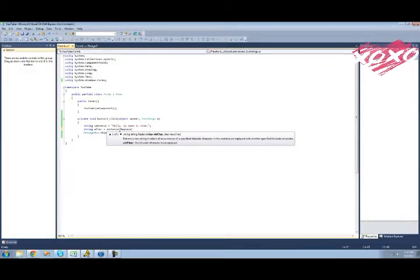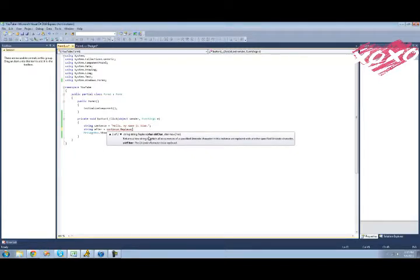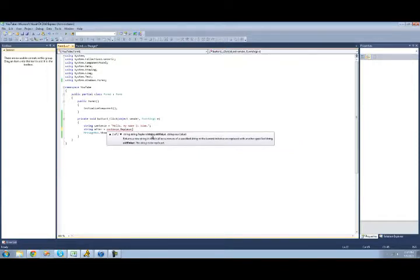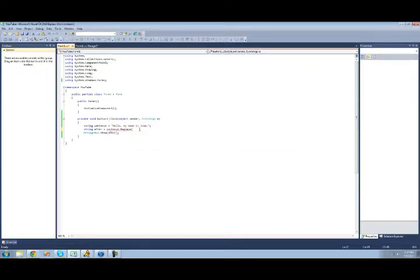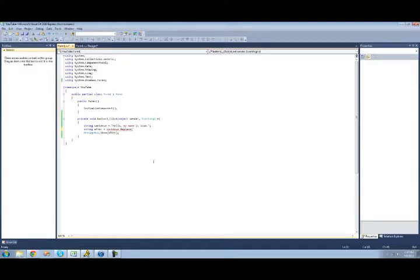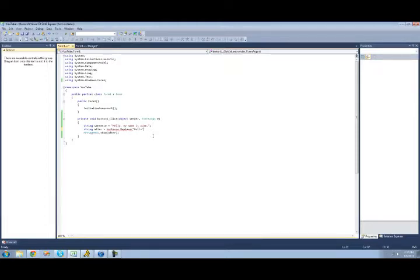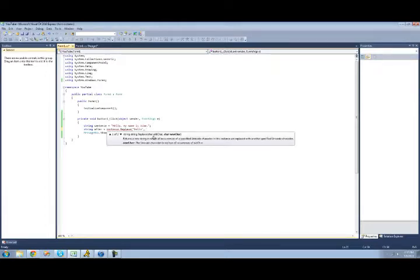And in here, you can put, there are two things you can put. You can put either a character, like replace a character with another character, or replace a string with a different string. And if we wanted to replace hello with hi, we'd be replacing one string with another string. So the old one is going to come first. So the one that we want to replace, we want to replace hello with something. And then the second parameter is what you want to replace it with. And we want to replace it with hi, so we're just going to put hi there.